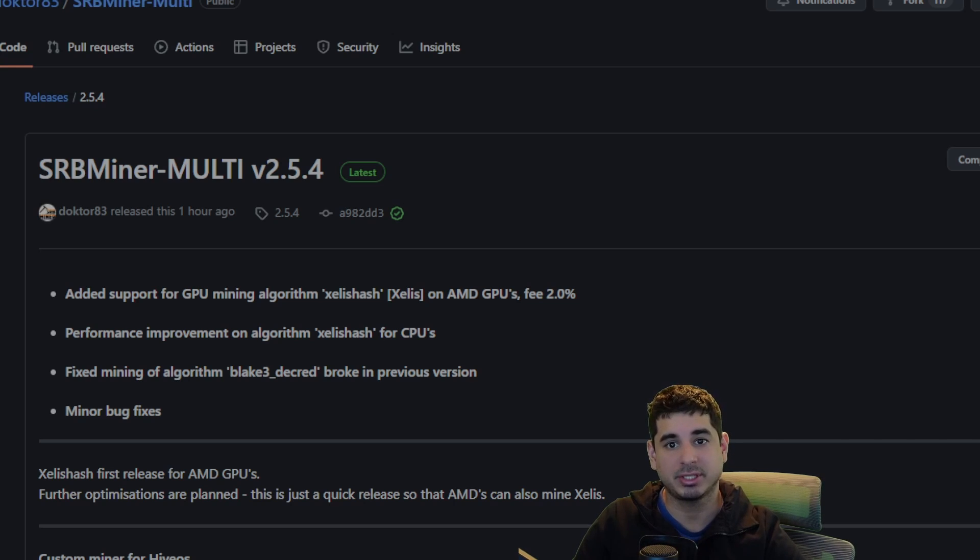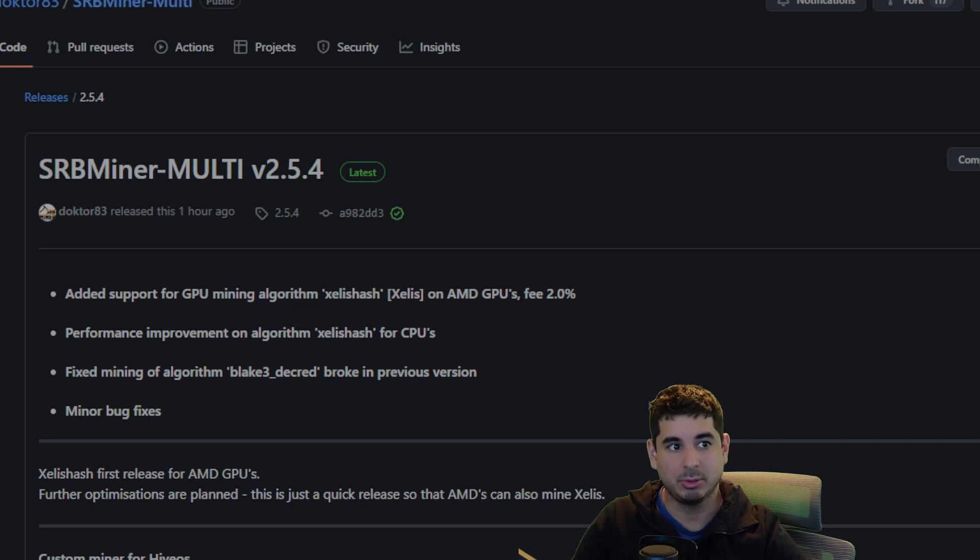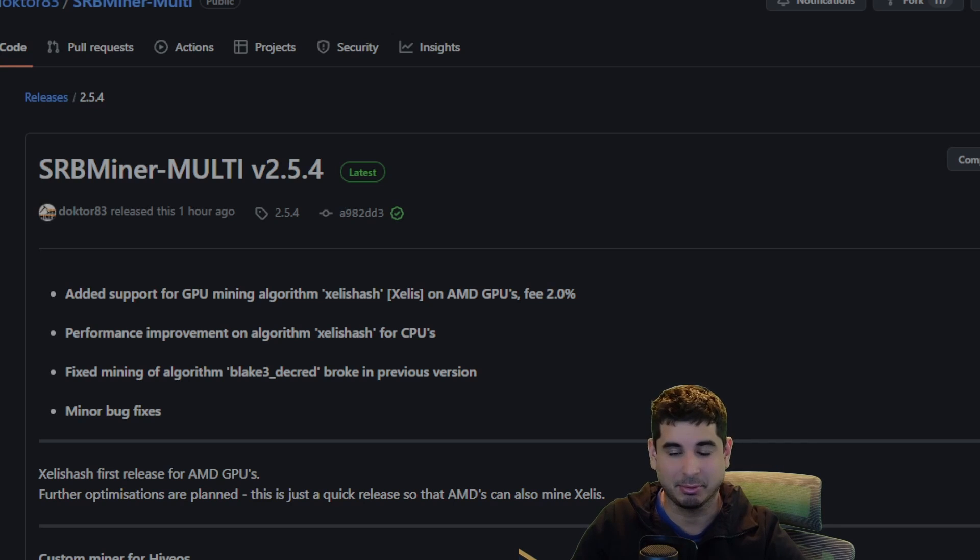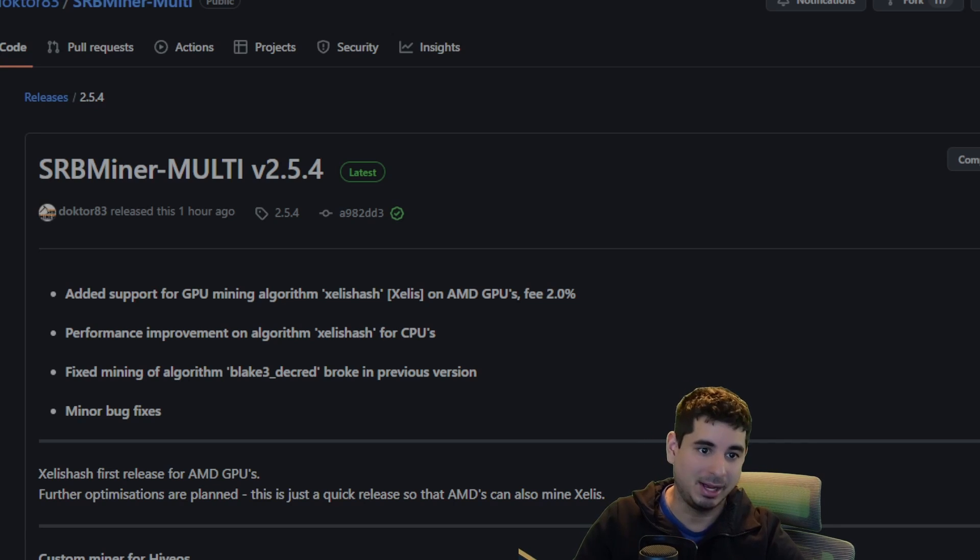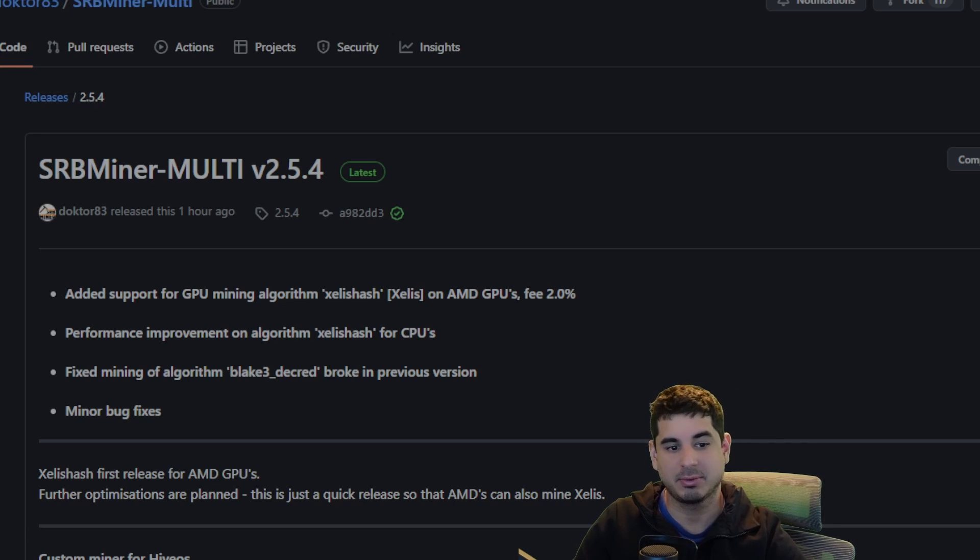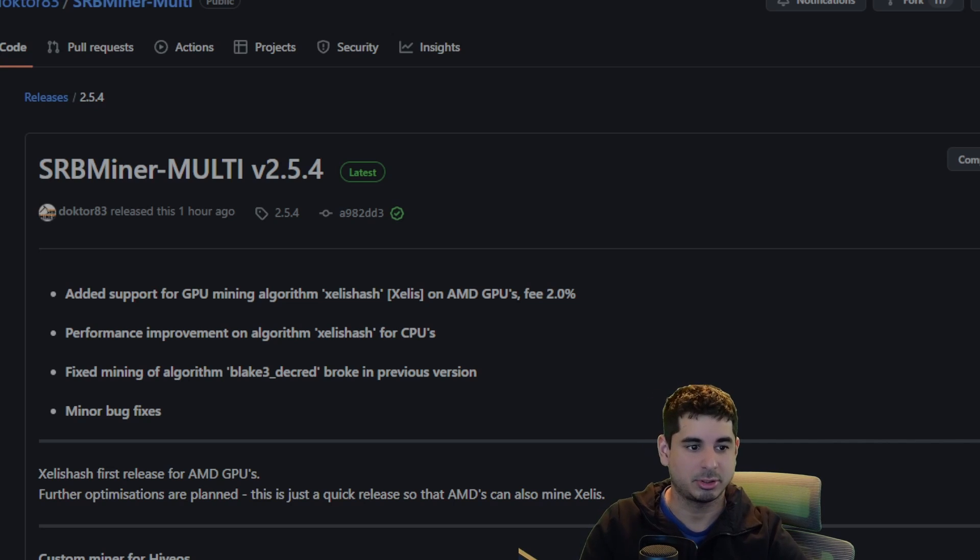SRB Multi finally enabled AMD GPU support for Zealous. That's exciting, right? Well, he admitted himself that he rushed it out early and the results show. So let me show you what I mean.